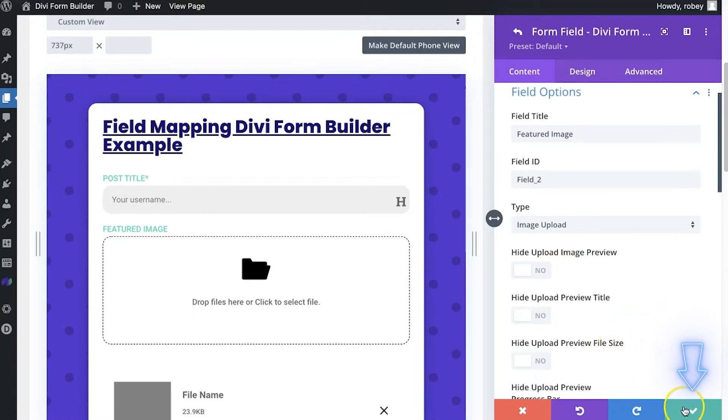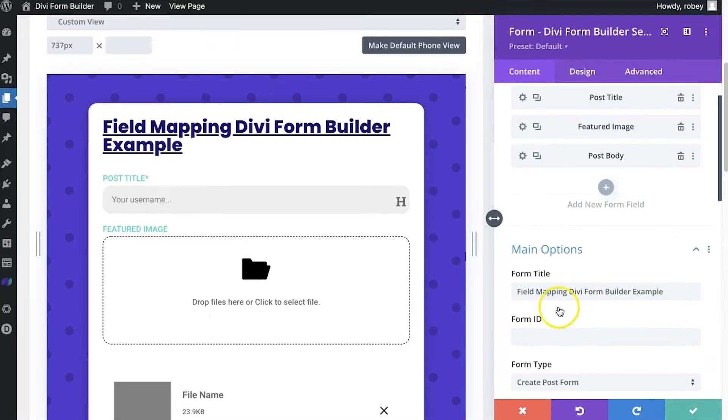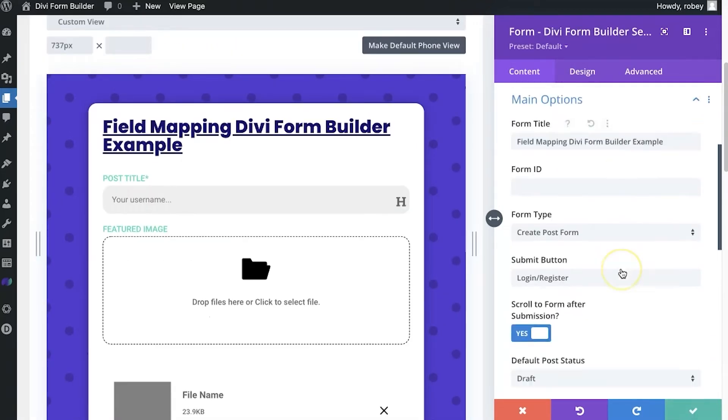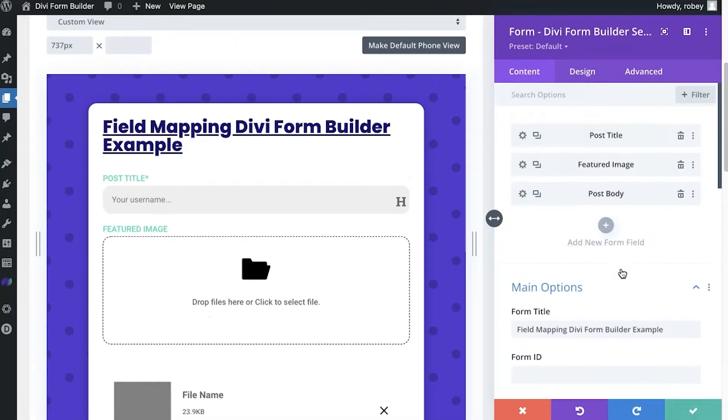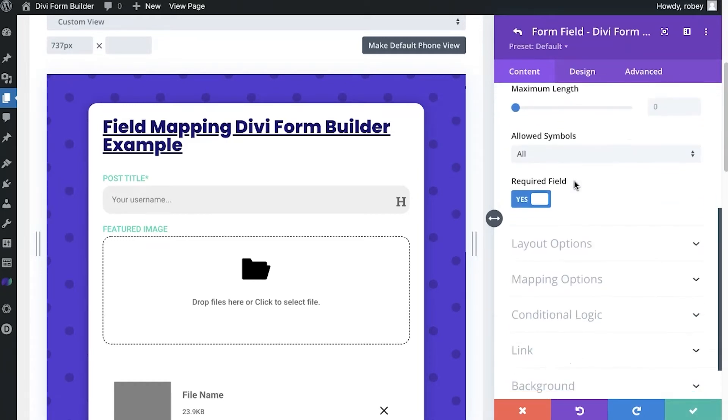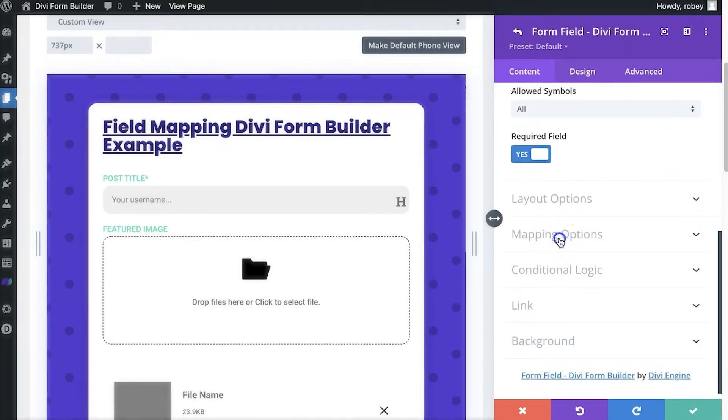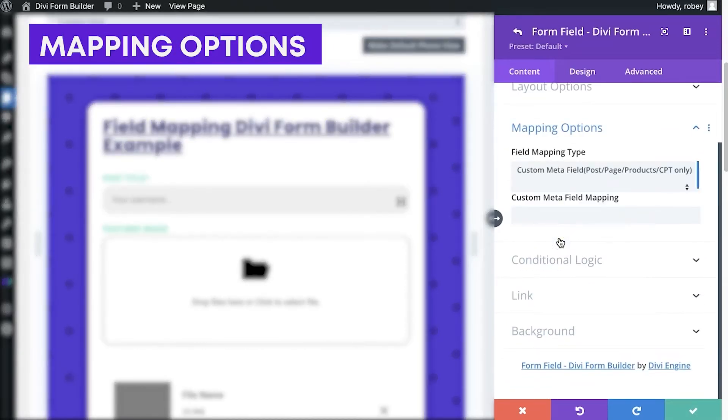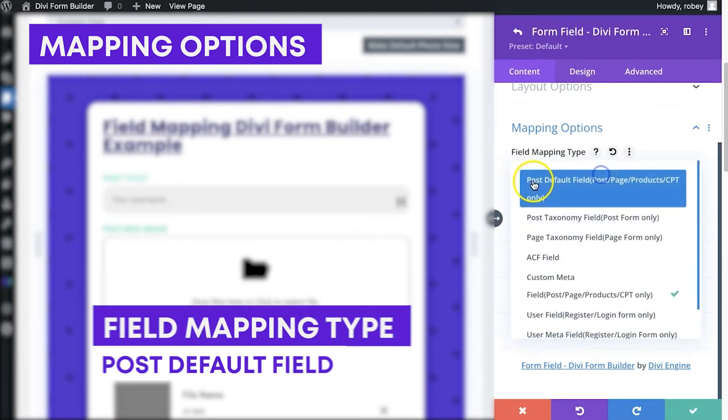Now, when we're going through the field here and go back to the post title, I'm going to scroll down to the mapping options here. And we're going to see a bunch of stuff in here.